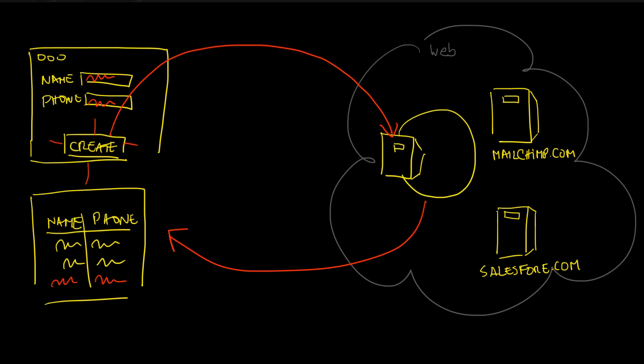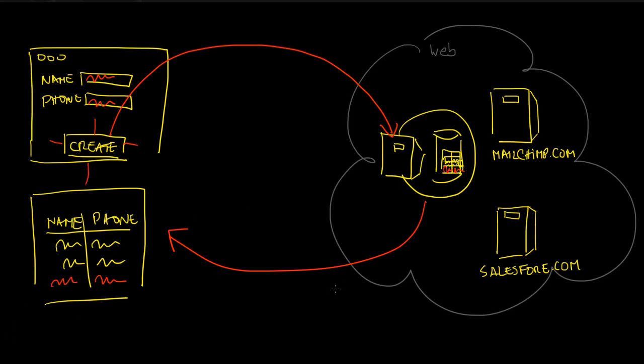The point here, and this is perhaps what differentiates a web application from a static website, is that this server is storing these contacts in a database. There's actually a database table with the contacts: these two that already existed in the database, plus the one that was just created by the user.